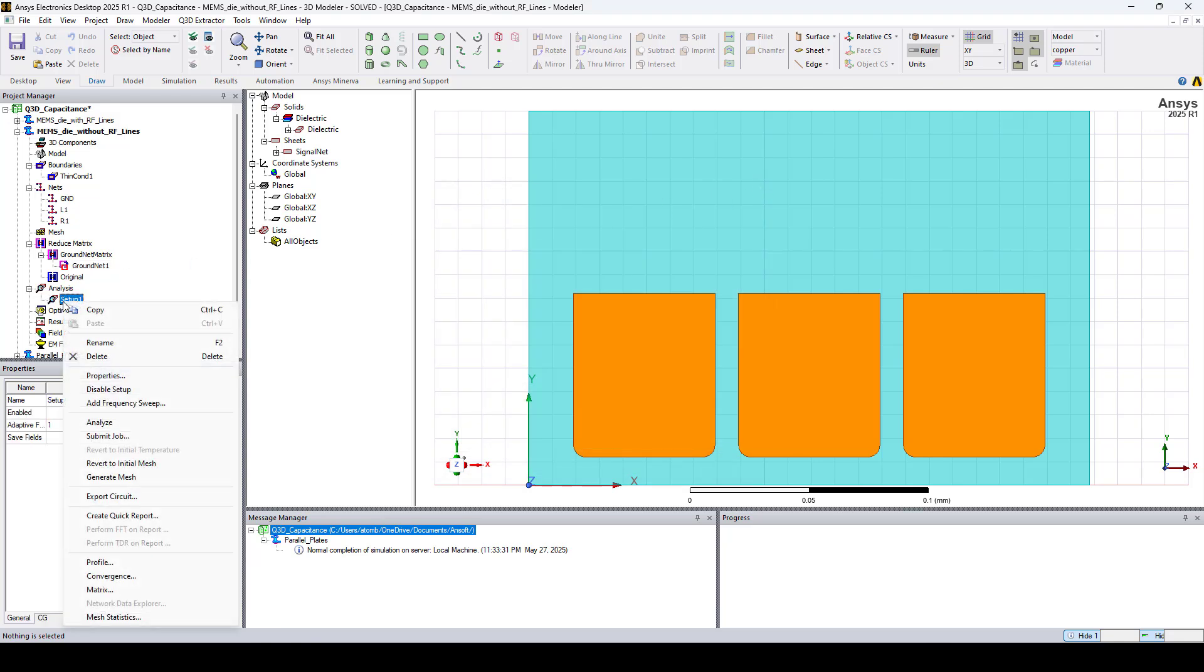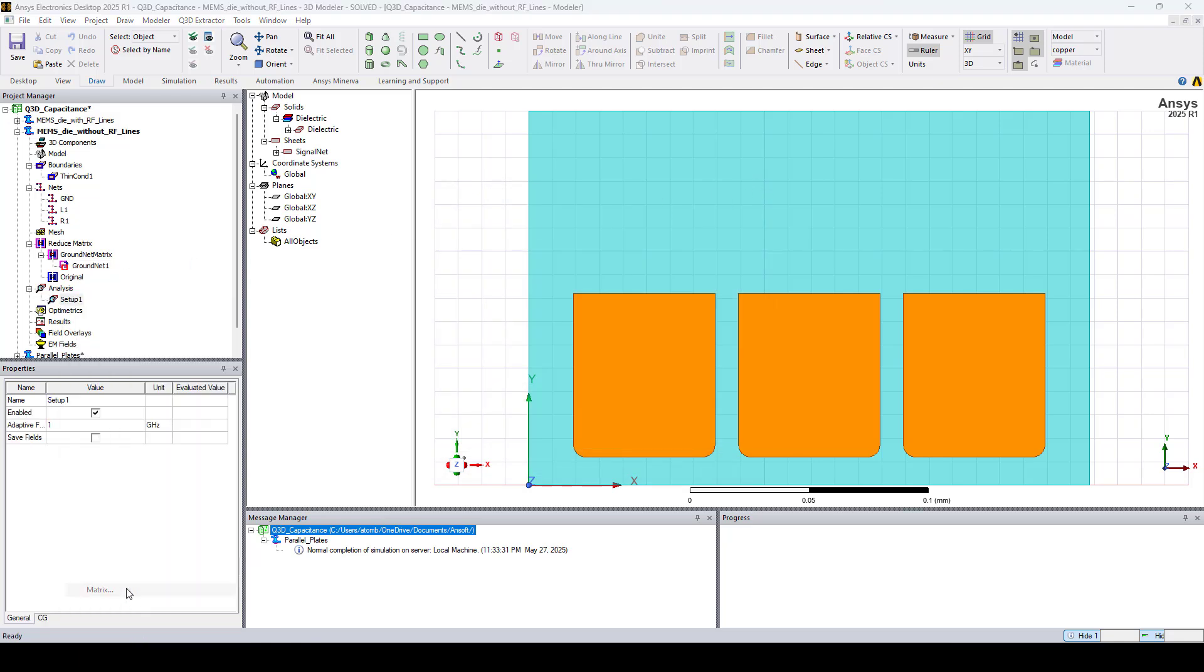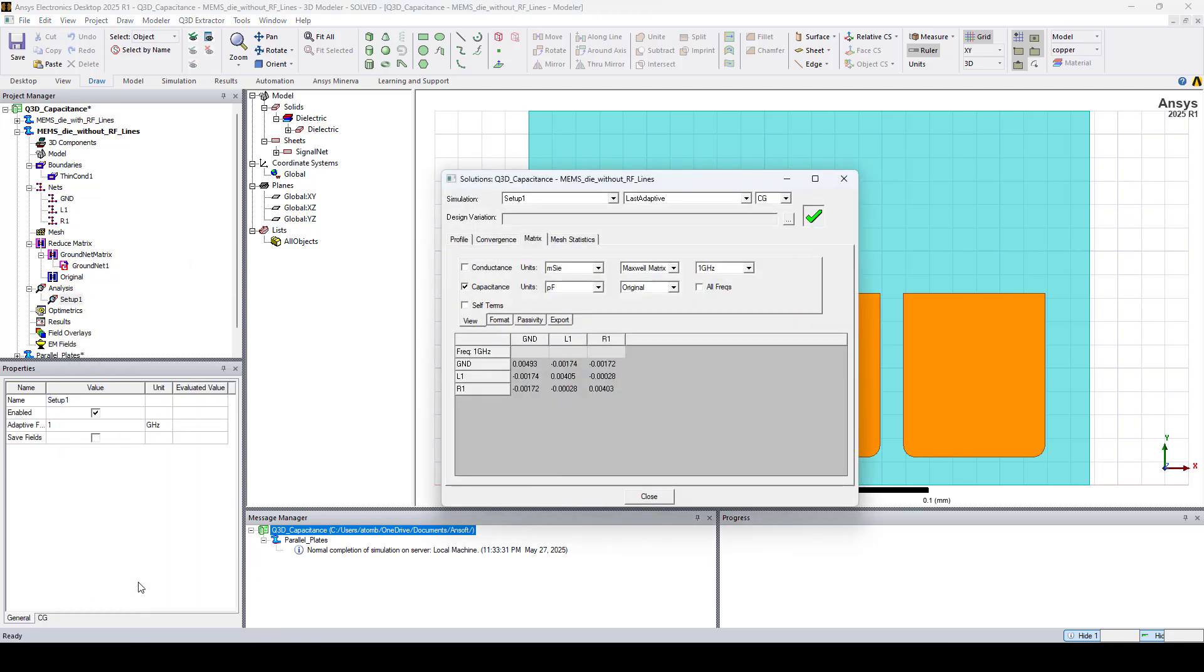And we can look at the results. So here I'll change it from original to GroundNet Matrix. And here we have the Capacitance Matrix with the self-capacitance on the diagonal and the mutual capacitance on the off-diagonal.